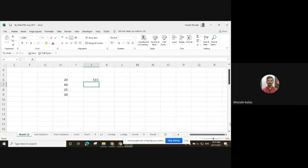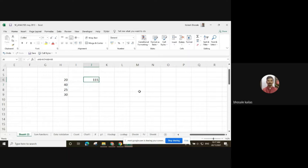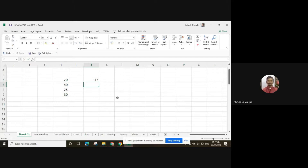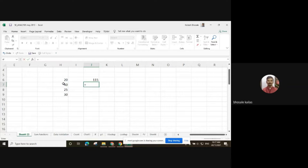If you use the plus command, you can go back to the cell and check the function bar to get information about which formula has been used. Similarly, we can use the minus sign also.